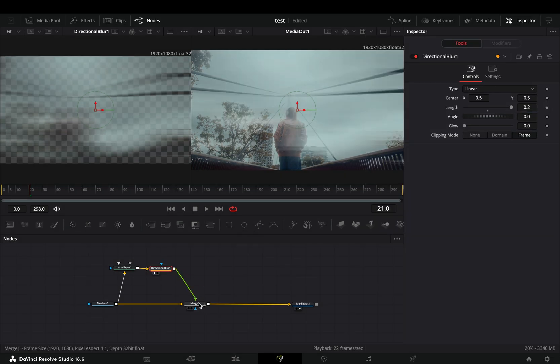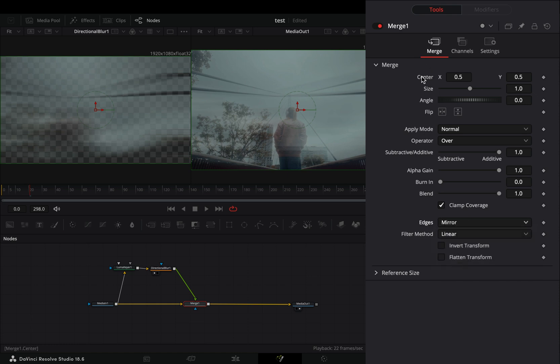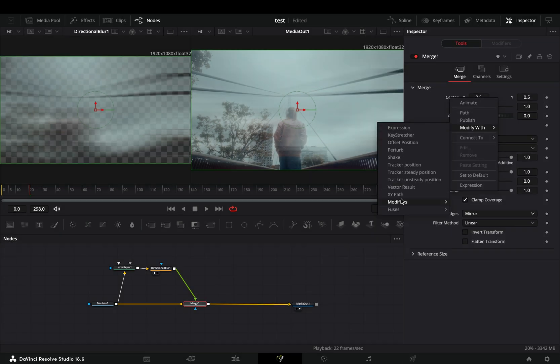Select the merge node and change the edges to mirror. Right click to the center value and select to modify it with the X-Y path.